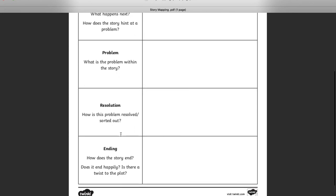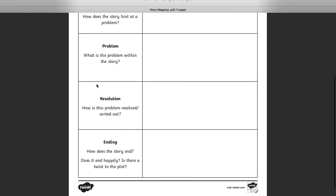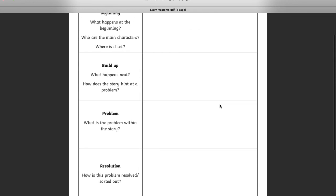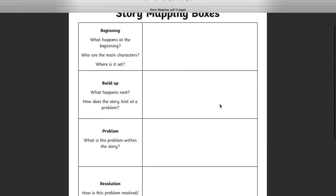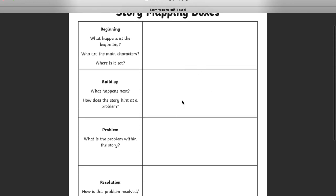And after reading chapter nine, we can write the resolution. How is this problem resolved and sorted out? But what we can't finish yet is the ending. You're going to add the ending in tomorrow. So I want you to write in these four boxes about what's going to happen in the Jazz Harper story.